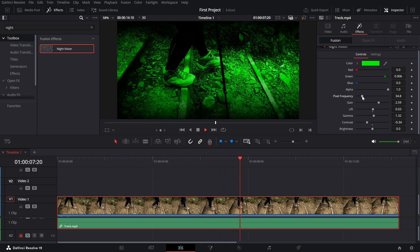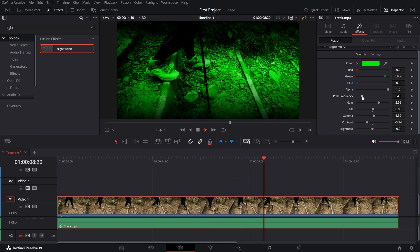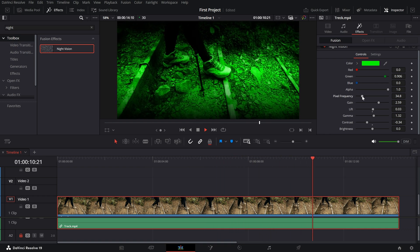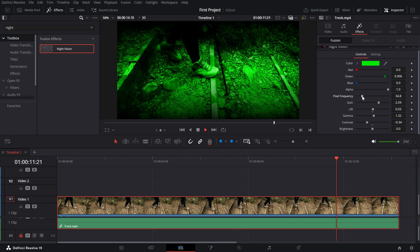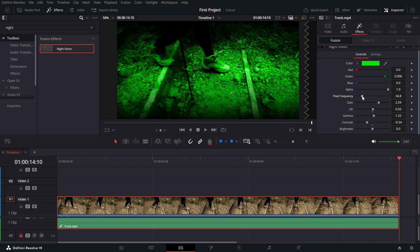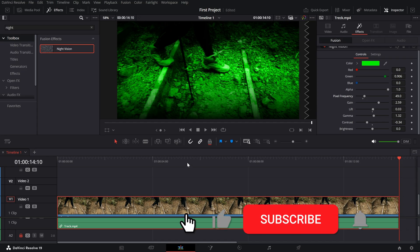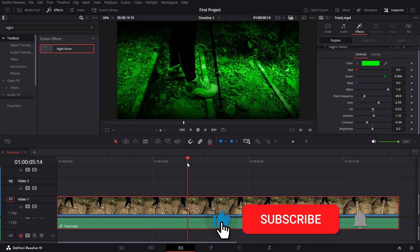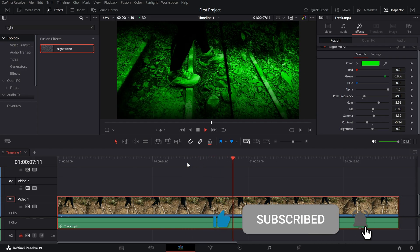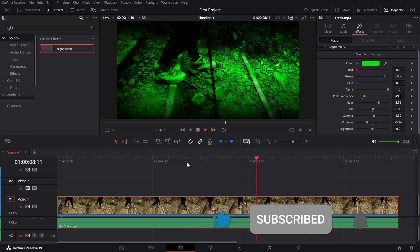And that's it. You've successfully created a night vision effect in DaVinci Resolve. Use it to bring a unique, immersive touch to your videos. If you found this tutorial helpful, don't forget to like and subscribe for more DaVinci Resolve tips.